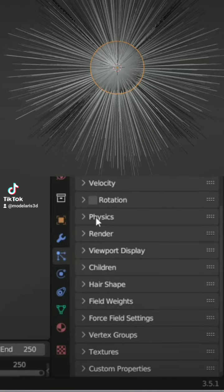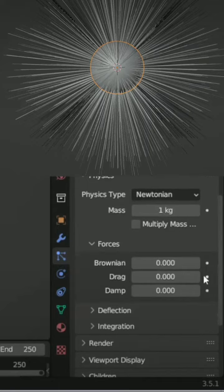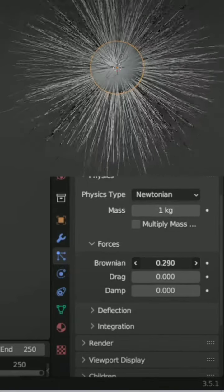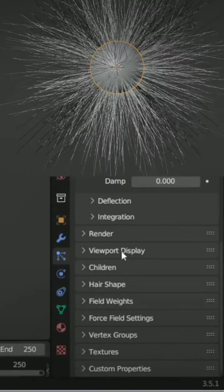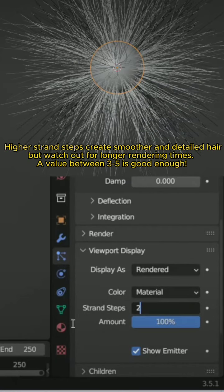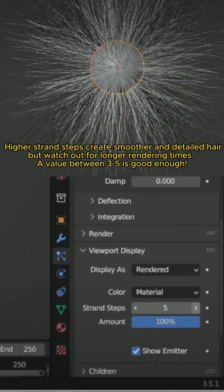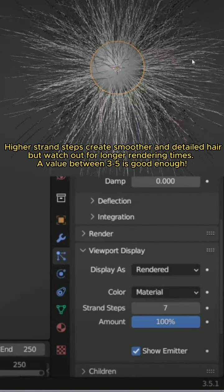Now, let's make it more random and realistic using Roughness. In Viewport, change the Strand Steps higher. Higher Strand Steps create smoother and detailed hair, but watch out for longer rendering times.